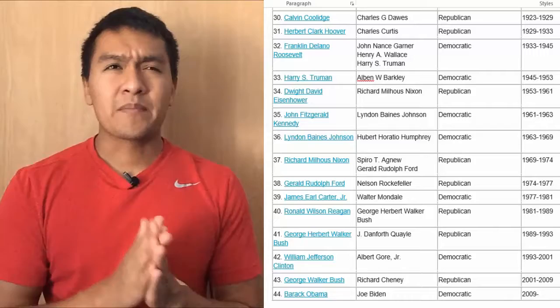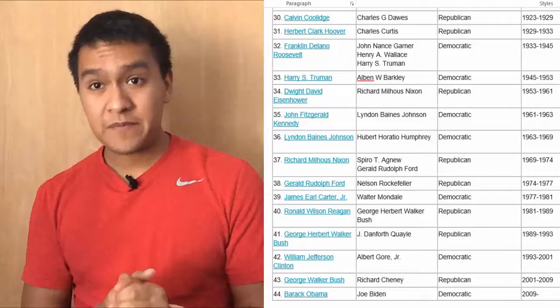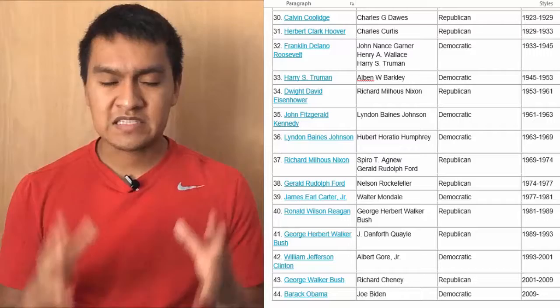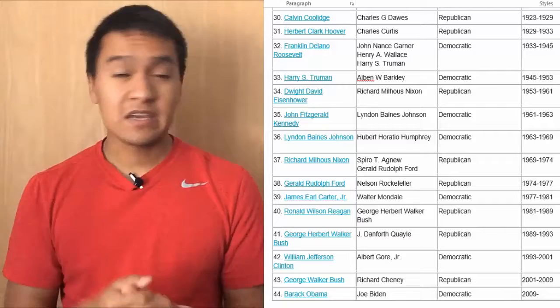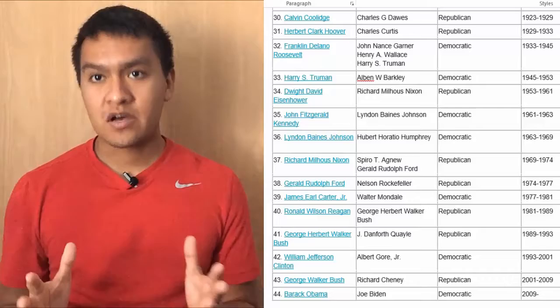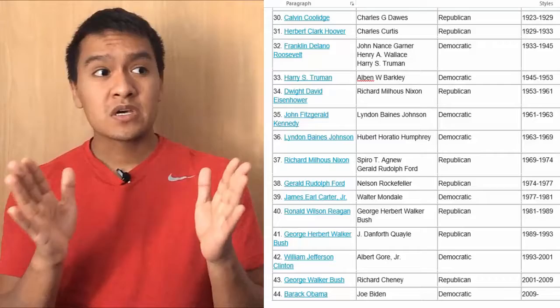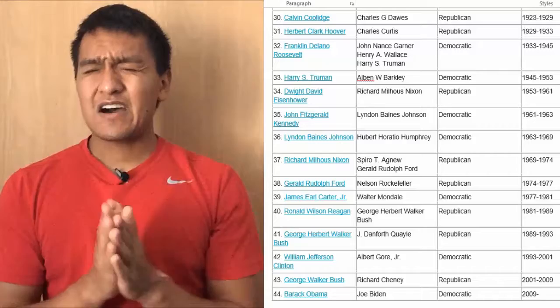Then we have Harry S. Truman, vice president Alben W. Barkley, Democratic, from 45 to 53. Then we have Dwight David Eisenhower, vice president Richard Milhous Nixon, Republican, from 53 to 61. Then we have John Fitzgerald Kennedy, vice president Lyndon Baines Johnson, Democratic, from 61 to 63. Then we have Lyndon Baines Johnson, vice president Hubert Horatio Humphrey, Democratic, from 63 to 69.